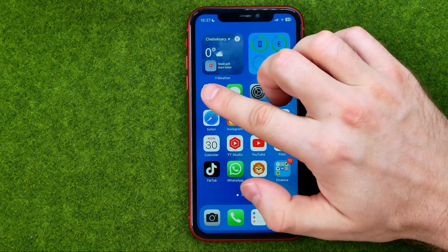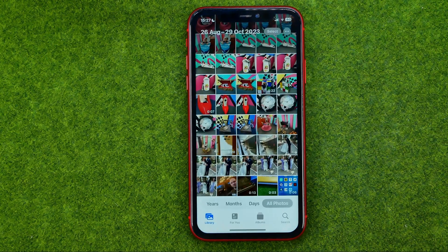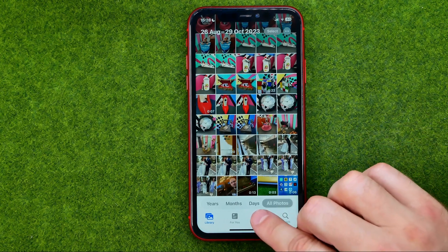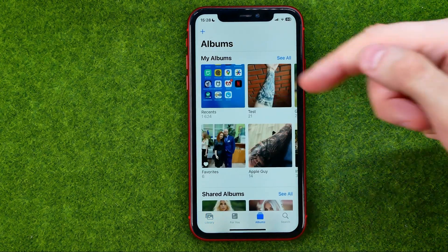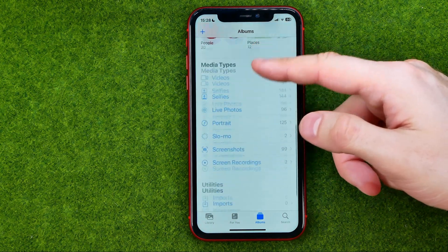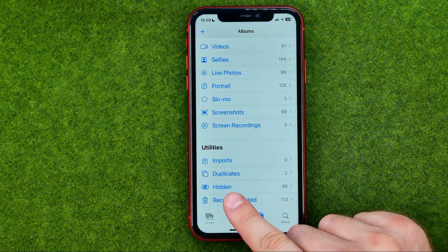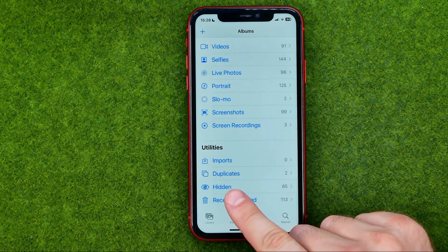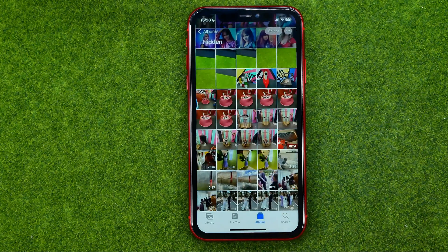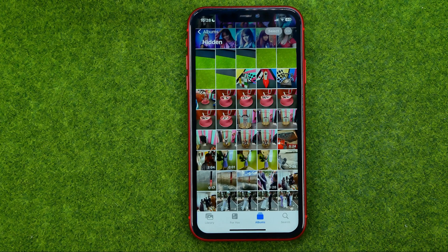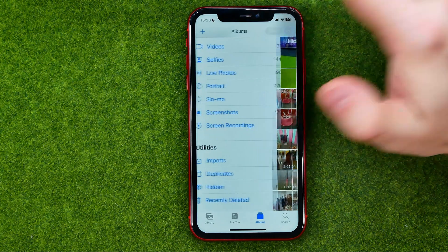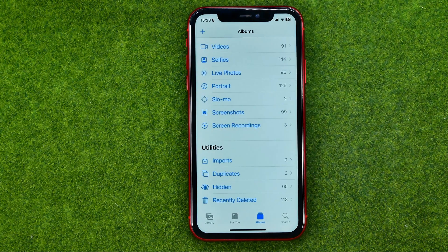Let's get started. First, open up the Photos app, then tap here to head over to Albums, and scroll down until you find the Hidden album. As you can see, you can tap on it to get access to all hidden photos. To prevent someone from getting access, we can make it more private.